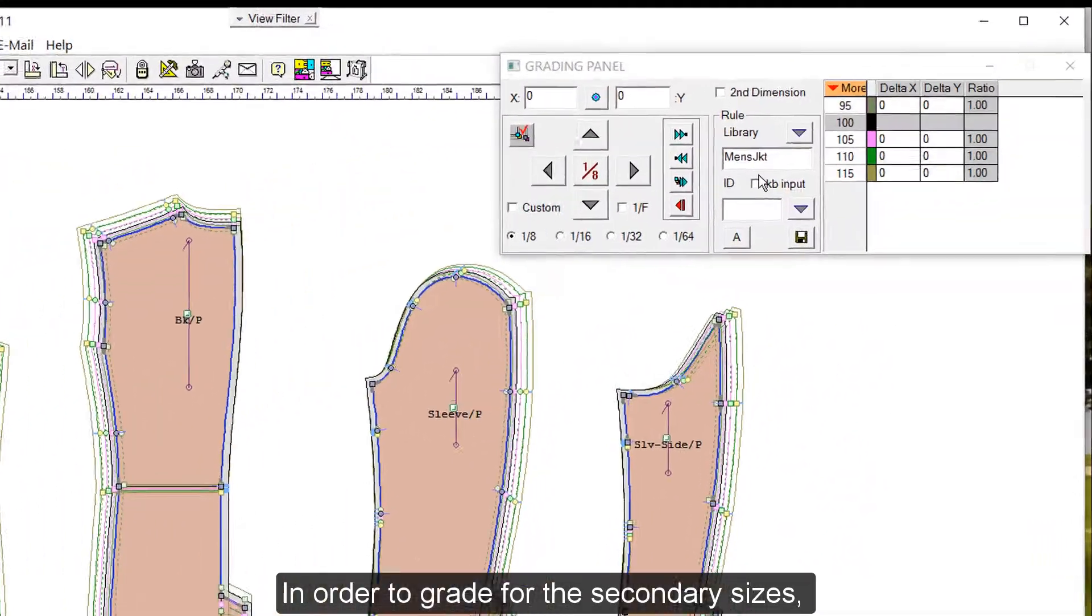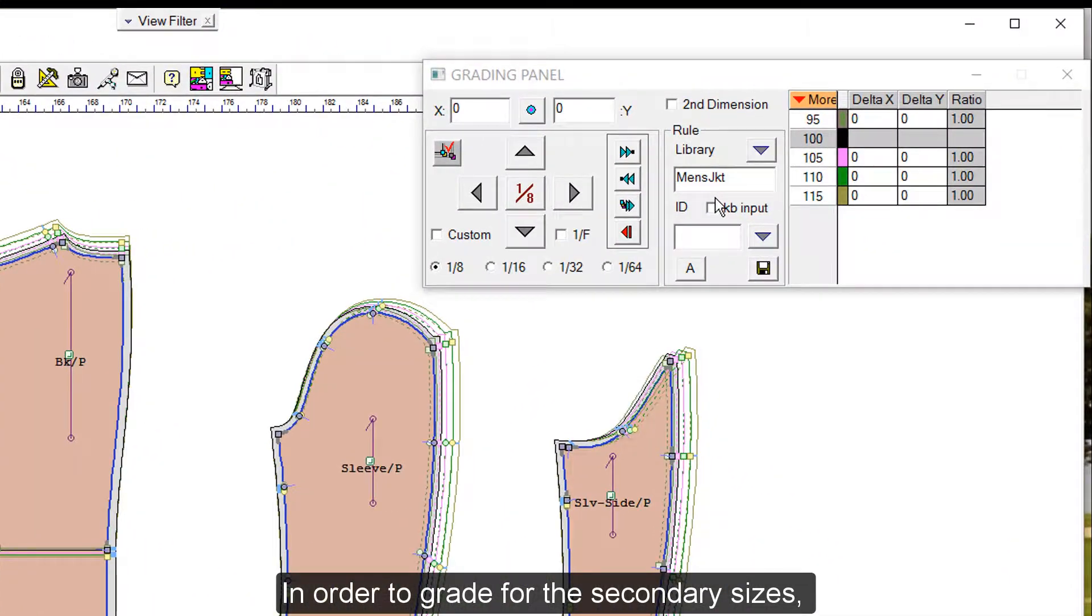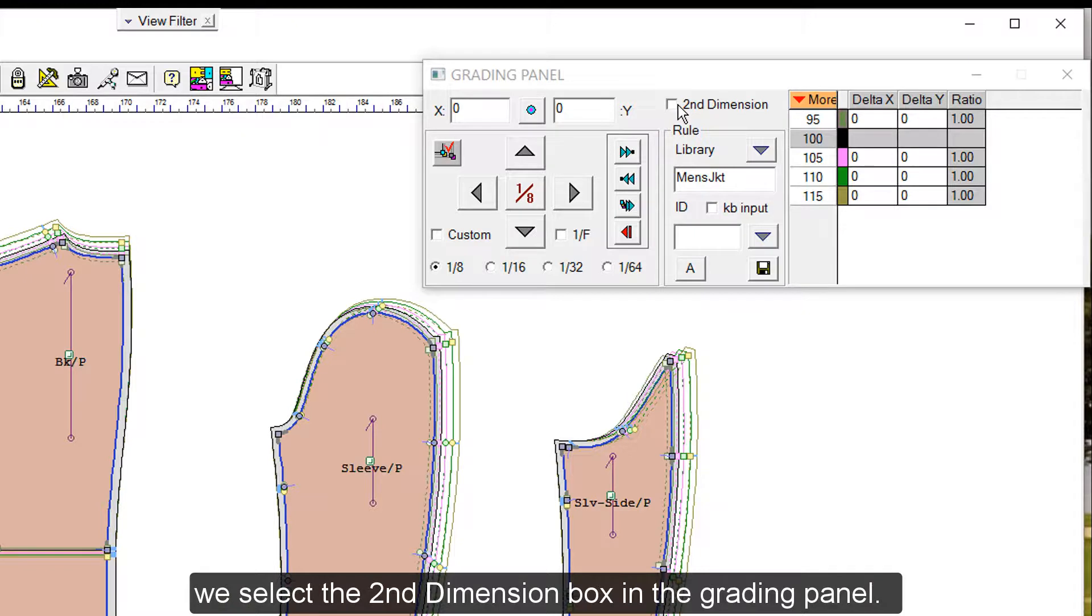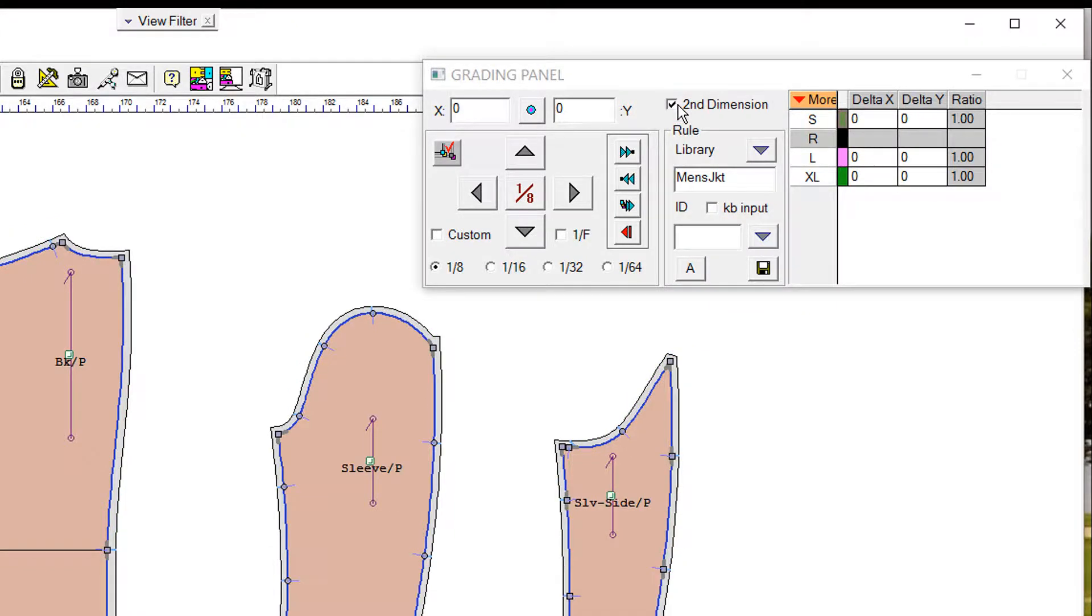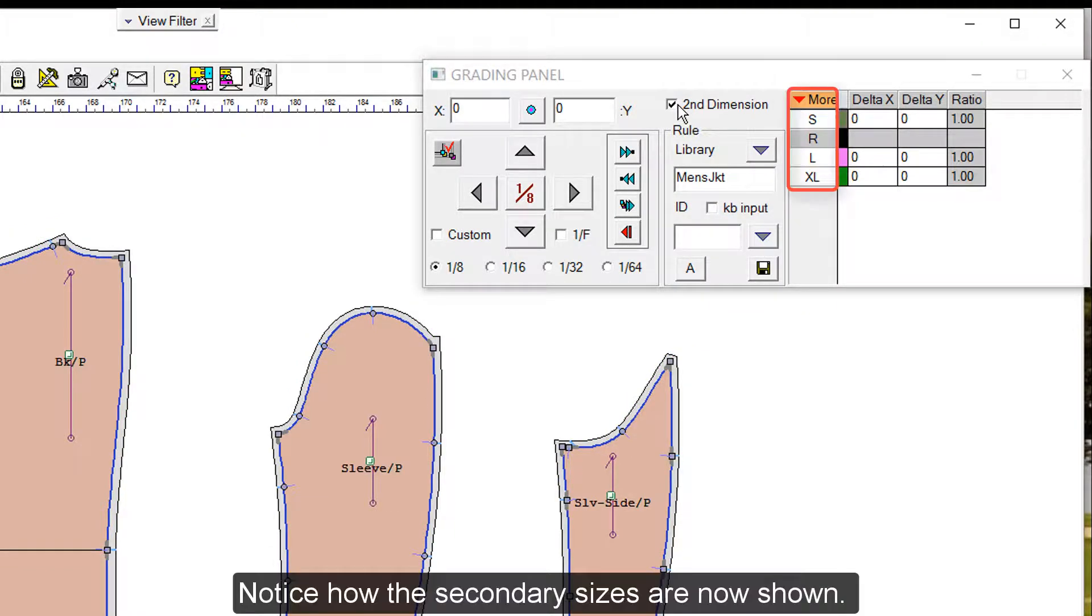In order to grade for the secondary sizes, we select the second dimension box in the grading panel. Notice how the secondary sizes are now shown.